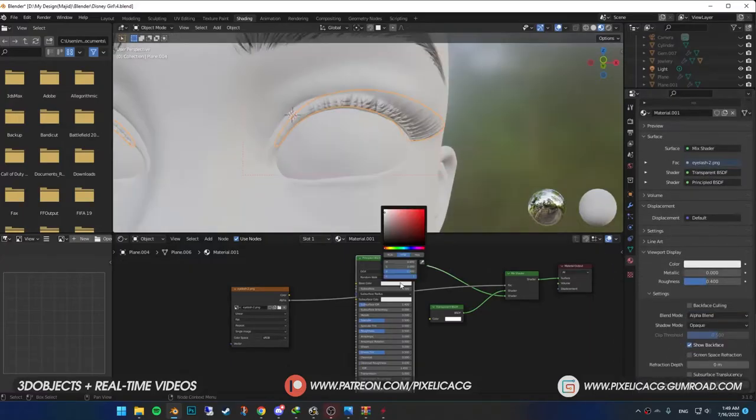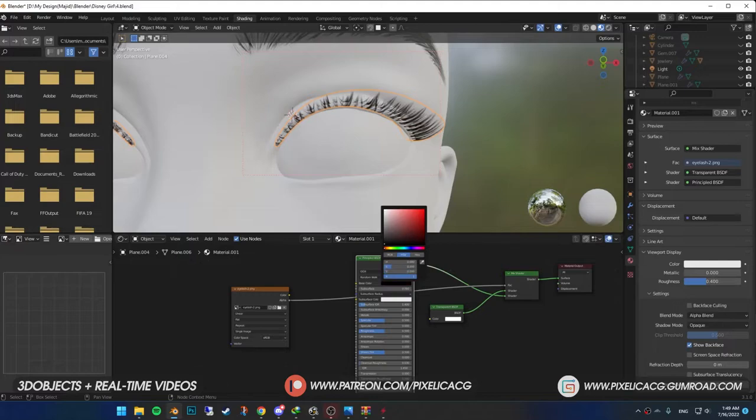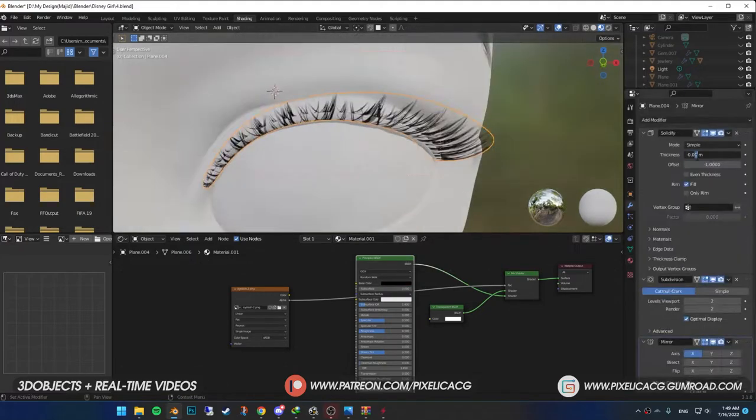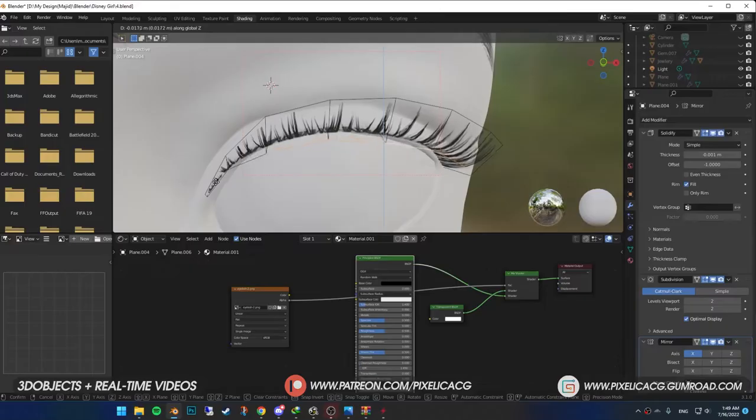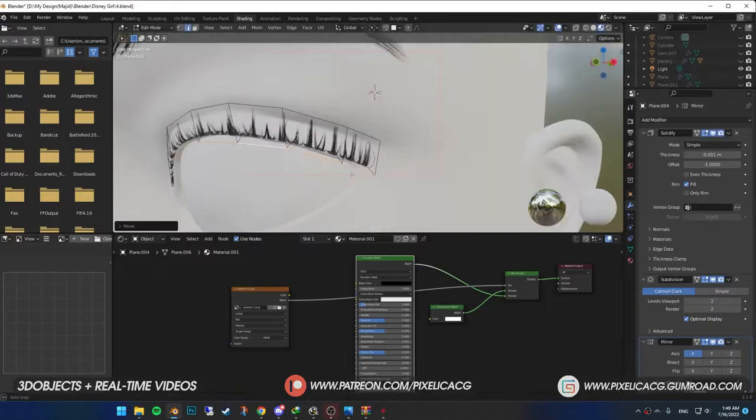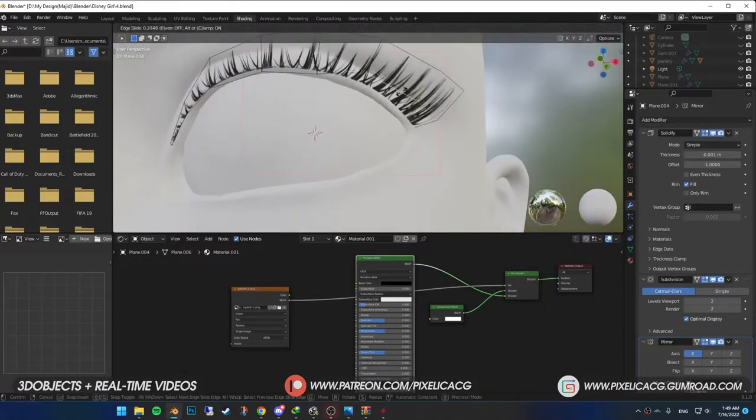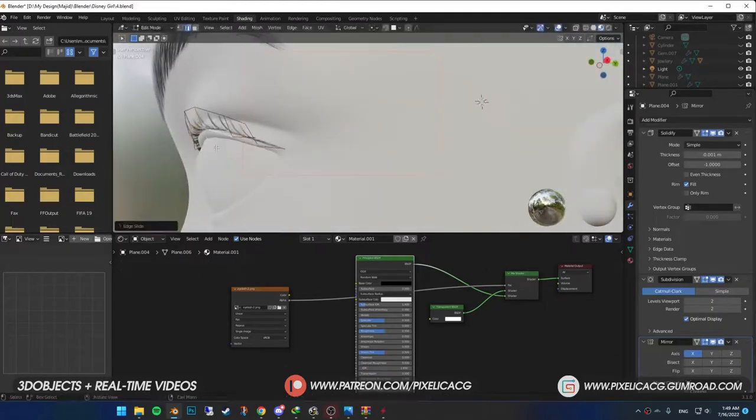You see it's double sided. That's because of the solidify modifier. You can delete it or decrease the thickness to a low number. Now change the shape to your liking. Make it bigger, smaller, whatever. Good part is, for the bottom one, you don't need to do it all over again.